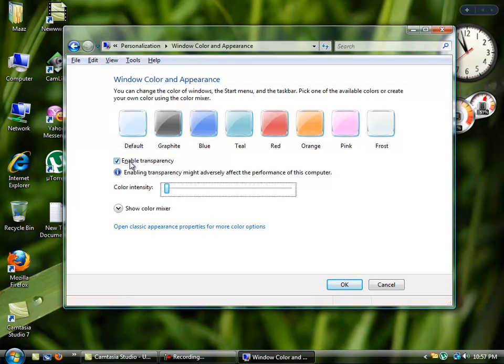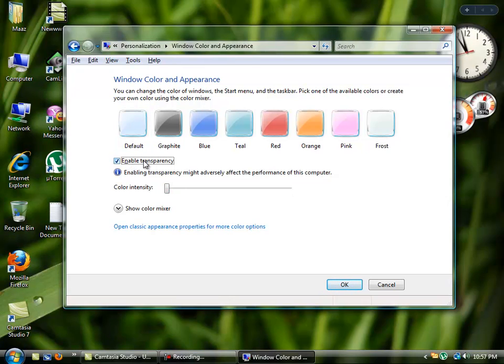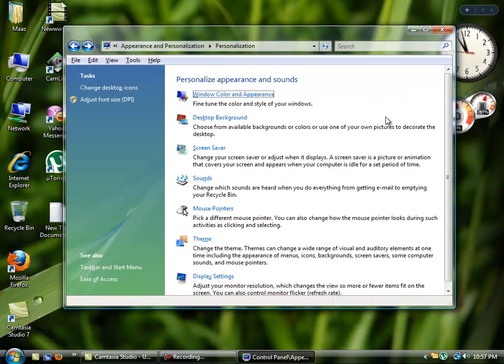and disable the transparency like this. It's beautiful! So click OK and it's done. Thanks